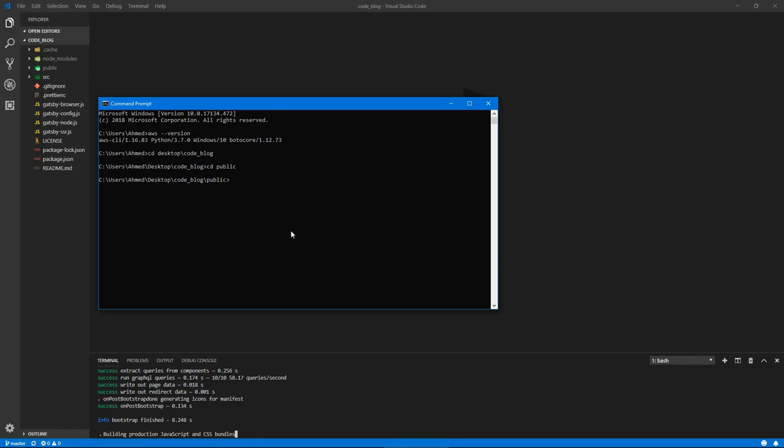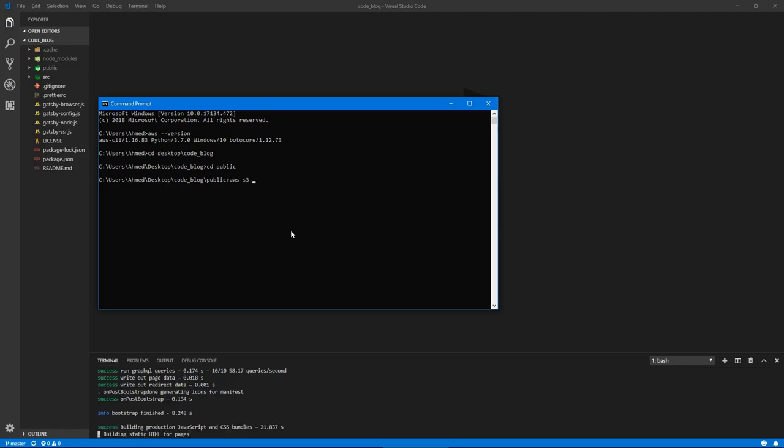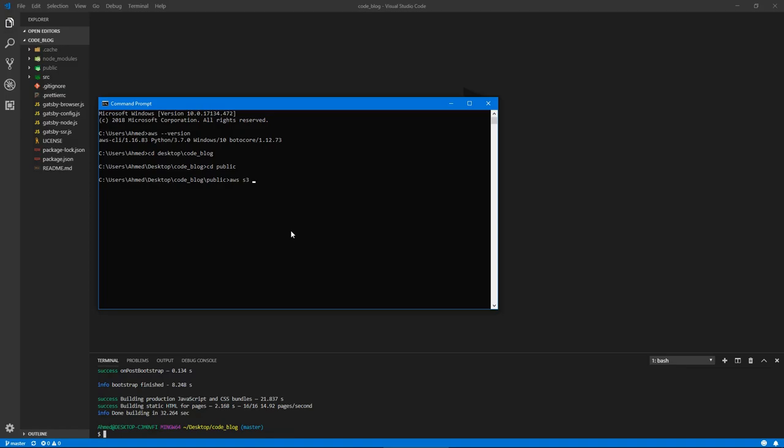And I'll wait for it to finish building all the assets. Actually, I can start typing out the command. So the command will be AWS s3. Now we're just testing deployment. So s3 cp dot for all the files in this directory, s3 colon slash slash and the name of your bucket. So Gatsby test deploy, or whatever you named it. And give it this flag of recursive. And we'll hit enter.